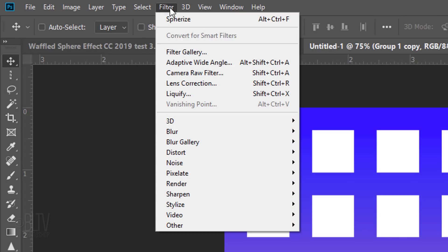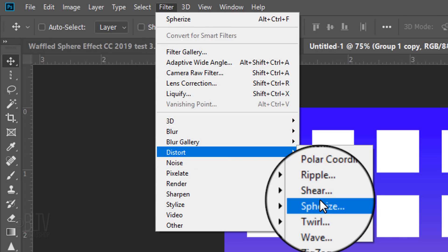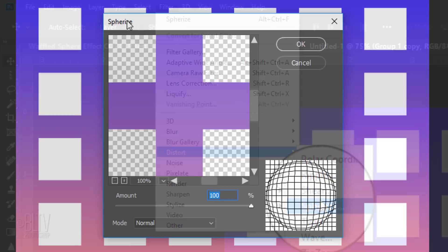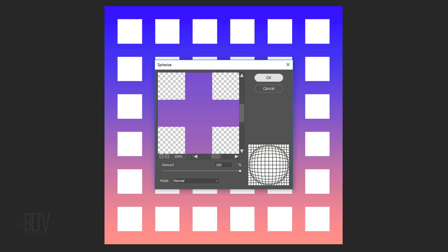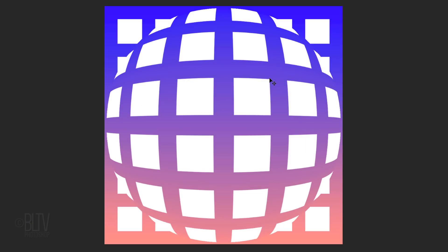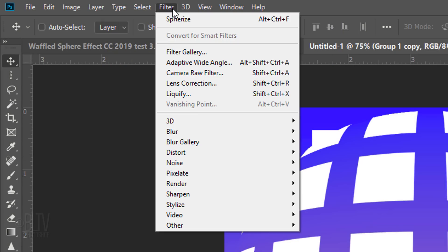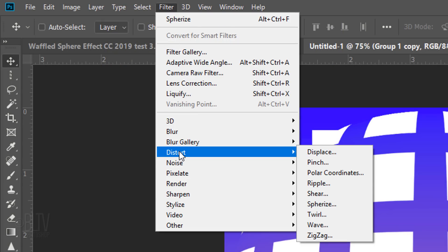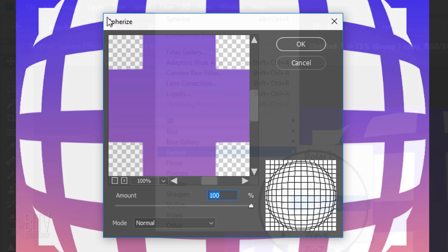Go to Filter, Distort and Spherize. Make the Amount 100%. Let's spherize it a little more by going back to Filter, Distort and Spherize. This time, make the Amount 25%.